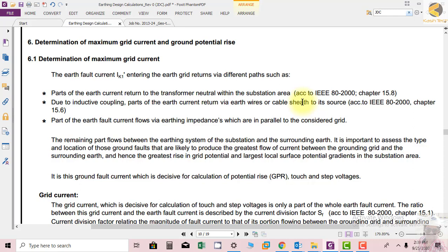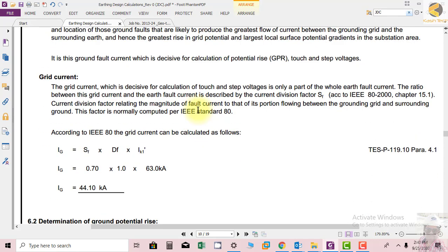Just as a motor designer identifies the hottest part and designs the machine based on that hot spot, we must design our grounding grid based on the maximum grid current to ensure safe operation. The ground fault current is the decisive parameter for calculating ground potential rise, touch potential, and step potential — the three key parameters in grounding design.